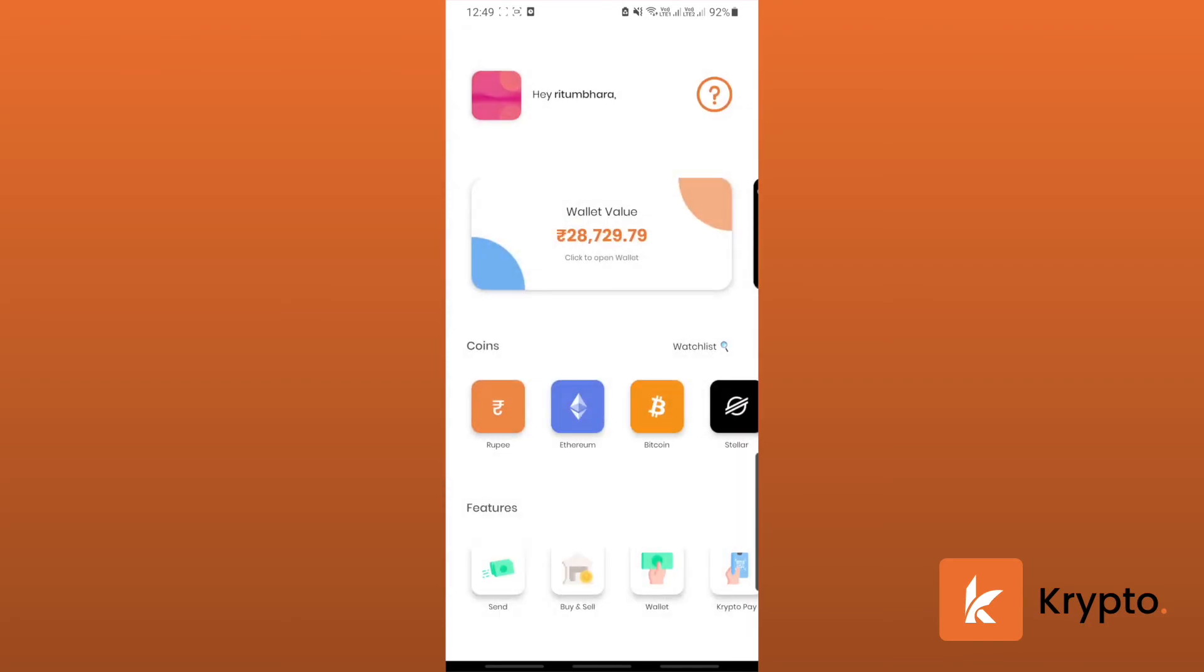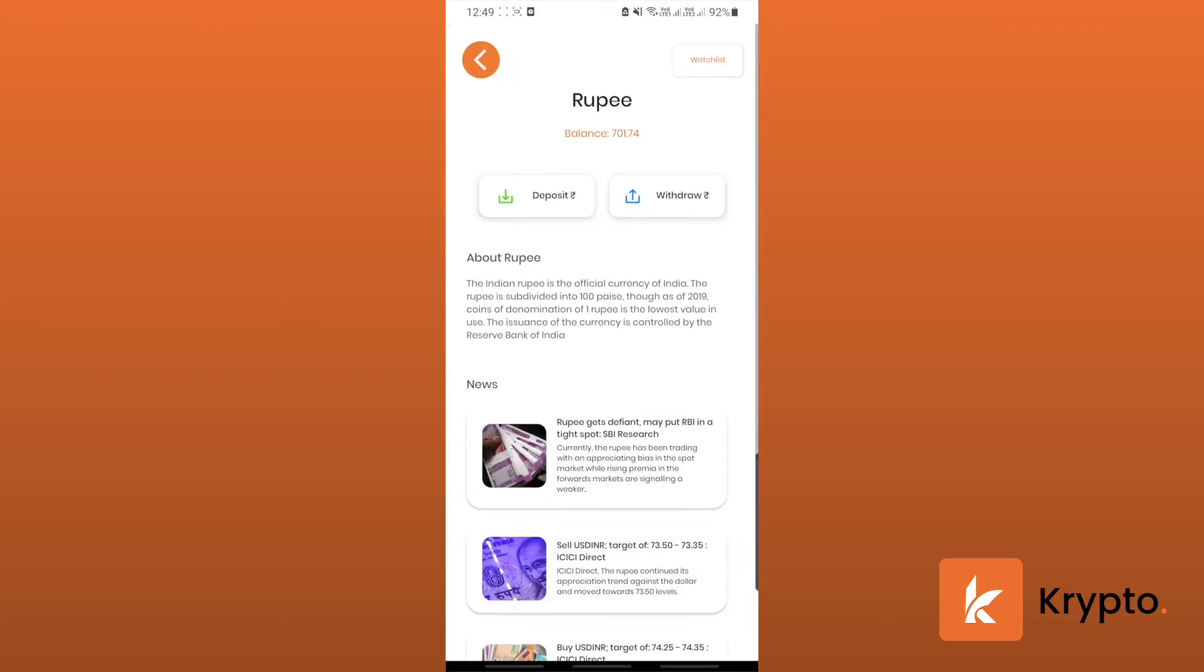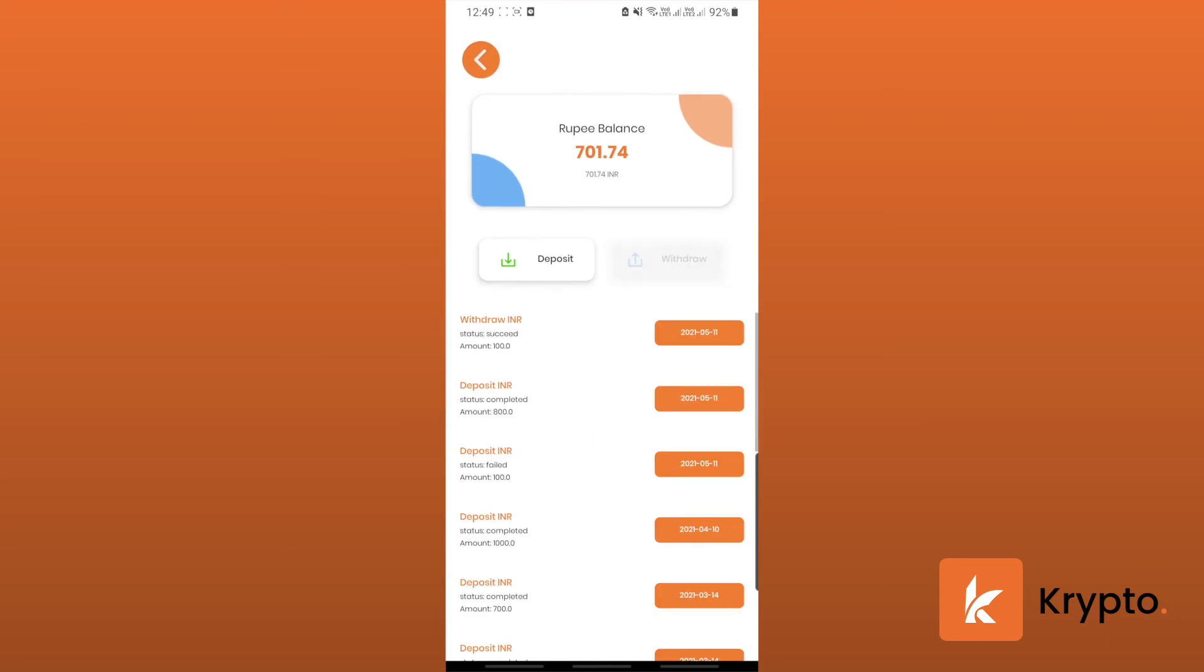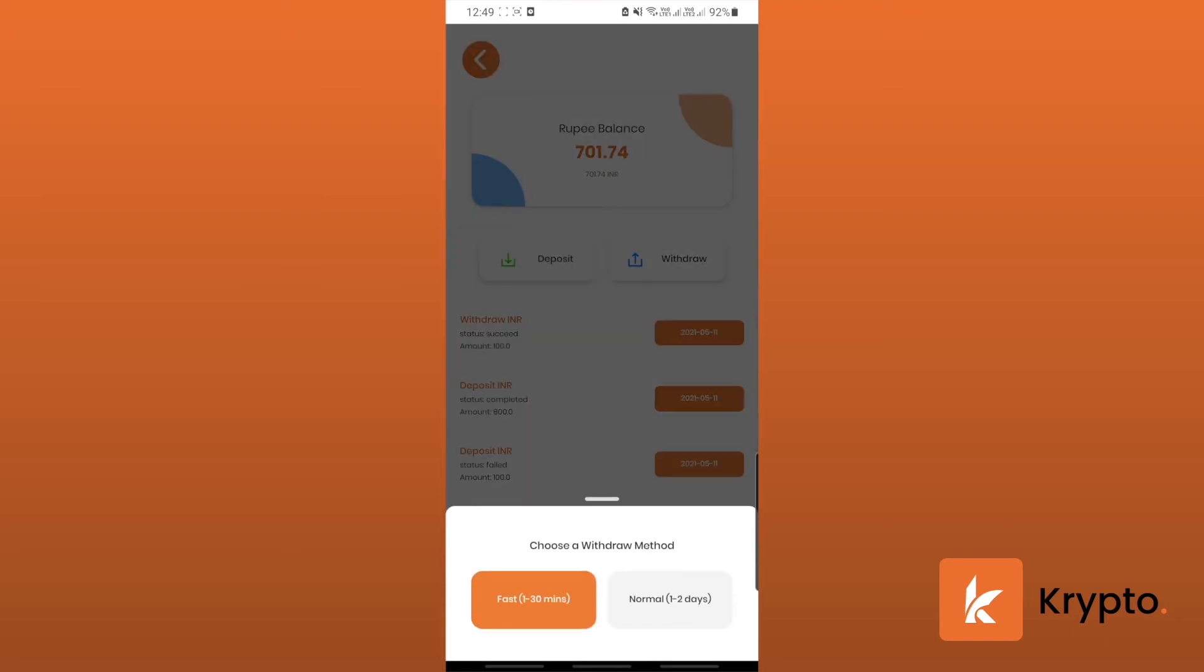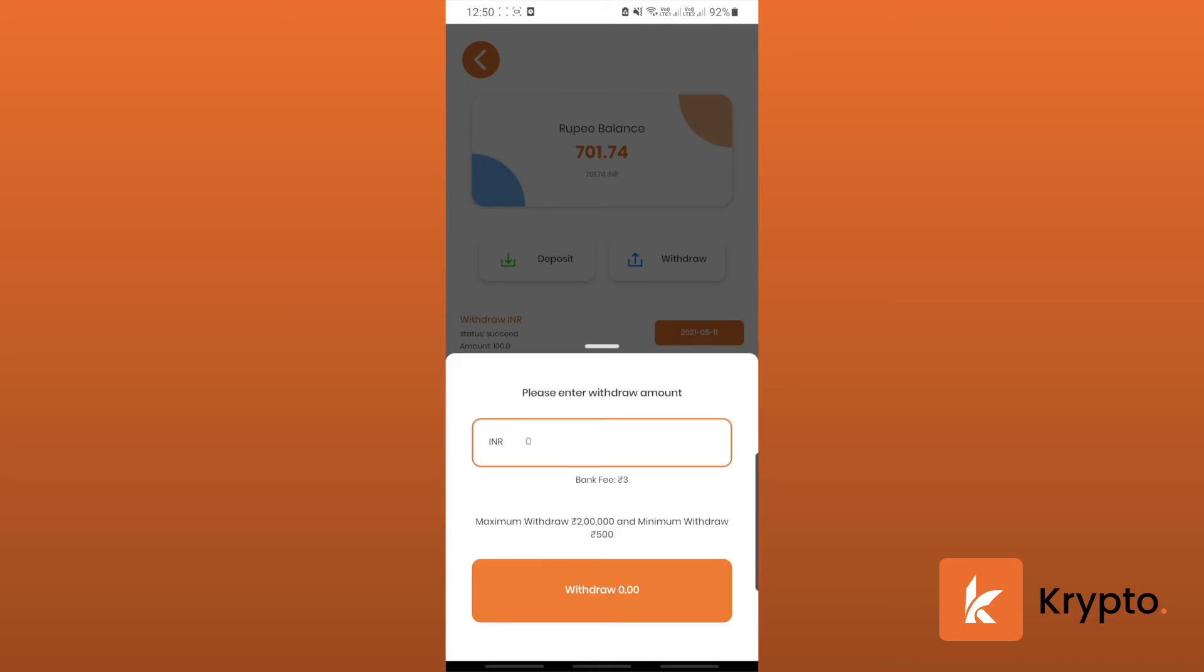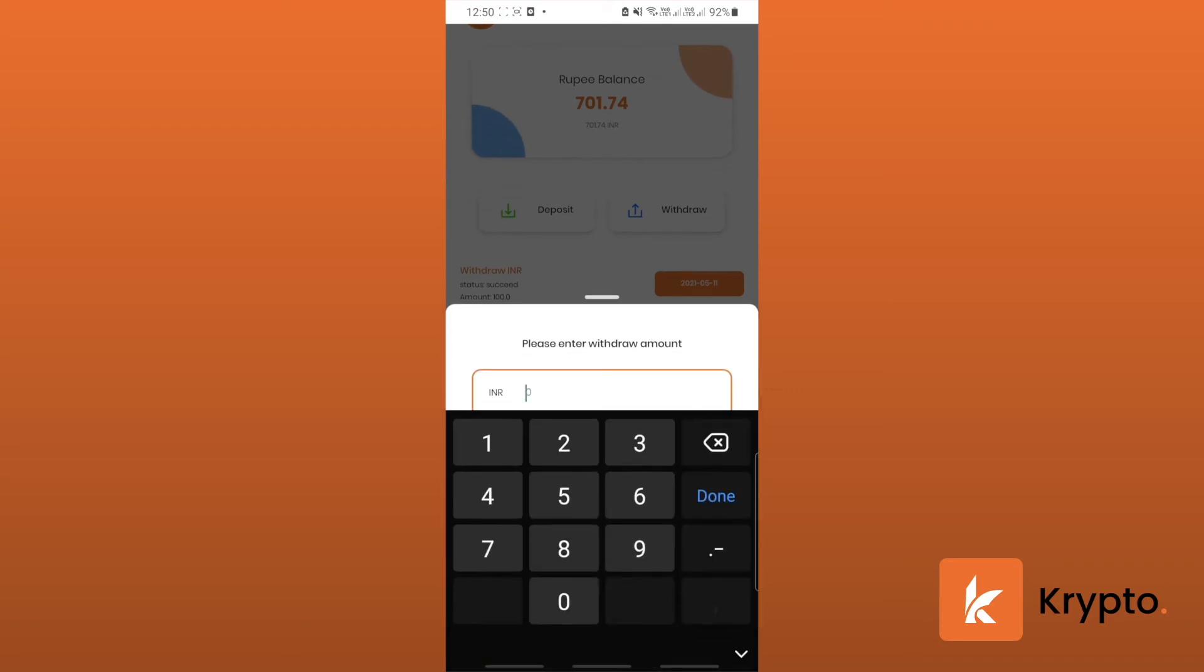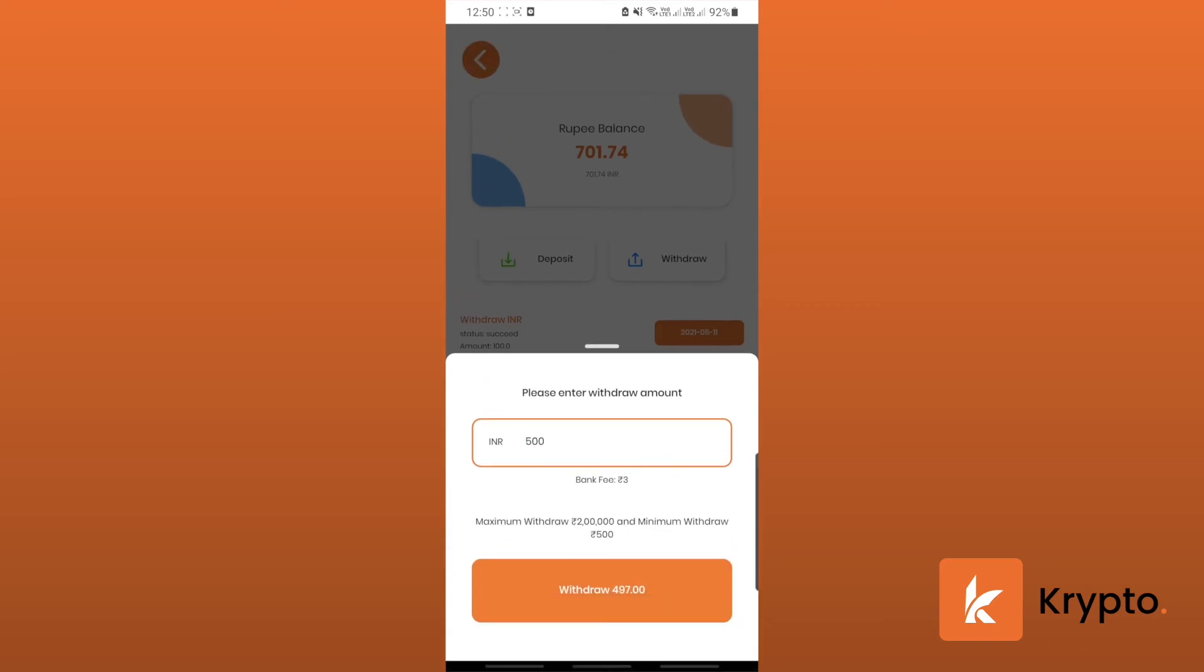Now let's see how to use the normal withdraw feature. Just follow the same steps until you come to choosing a withdraw method. Click on normal and enter the amount. The minimum amount is 500 for this, so I'll just go with 500.